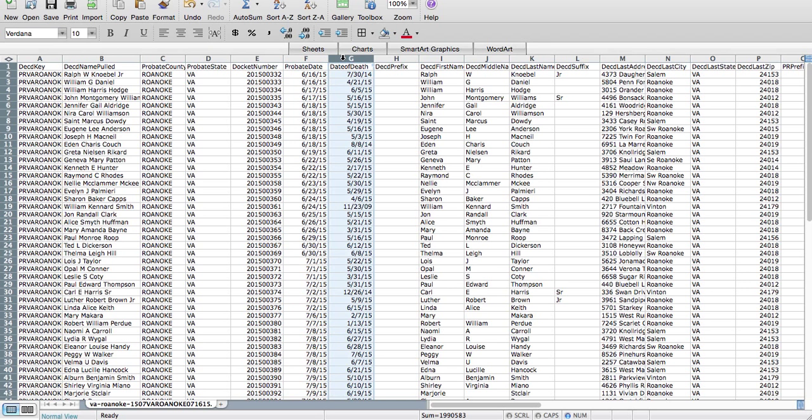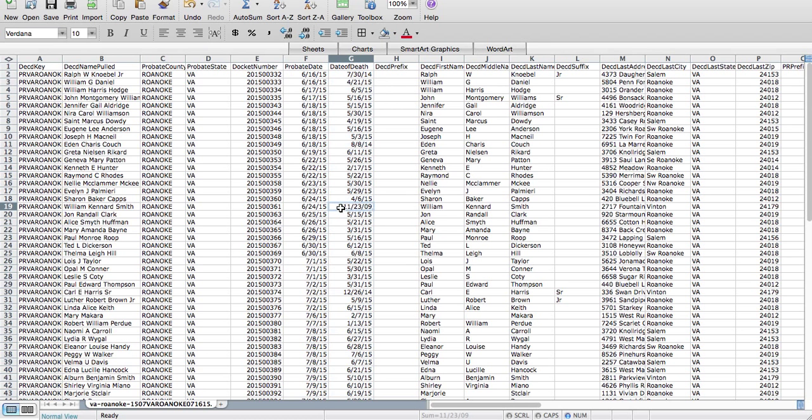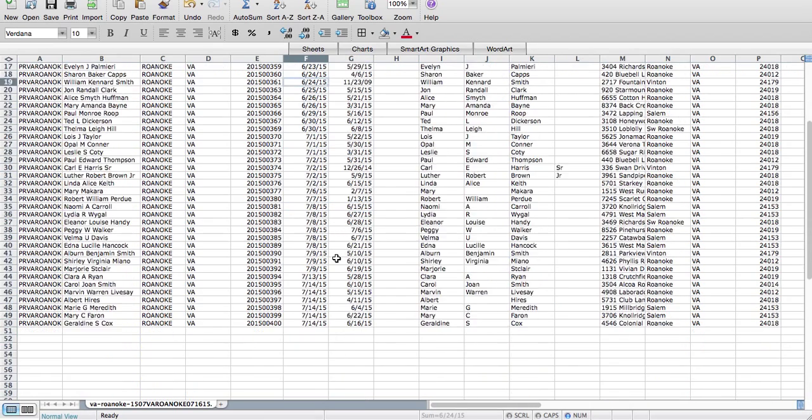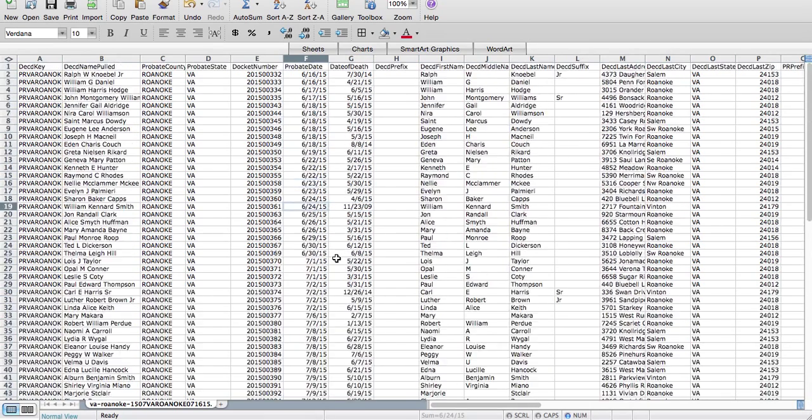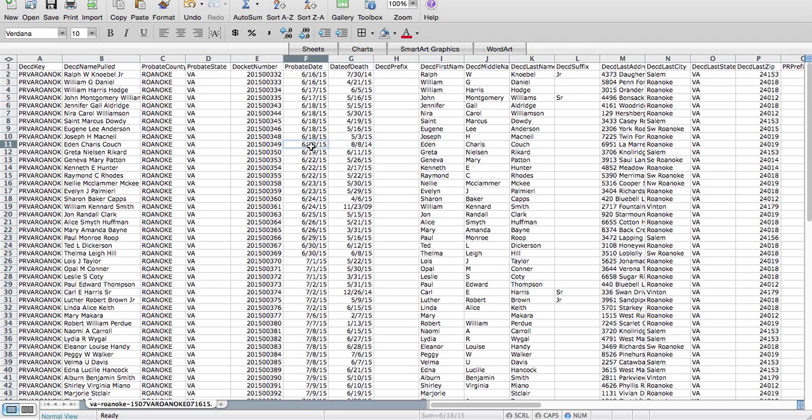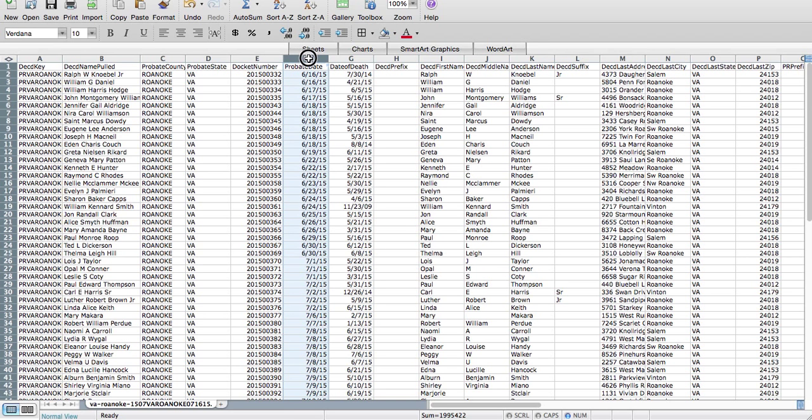The probate date is the date that the family member actually visited the courthouse and filed probate. The date of death is the date the person actually passed away. You're going to notice, like here's one example from November of 2009, and they just now filed probate. So different families grieve in different ways and handle things at different speeds.